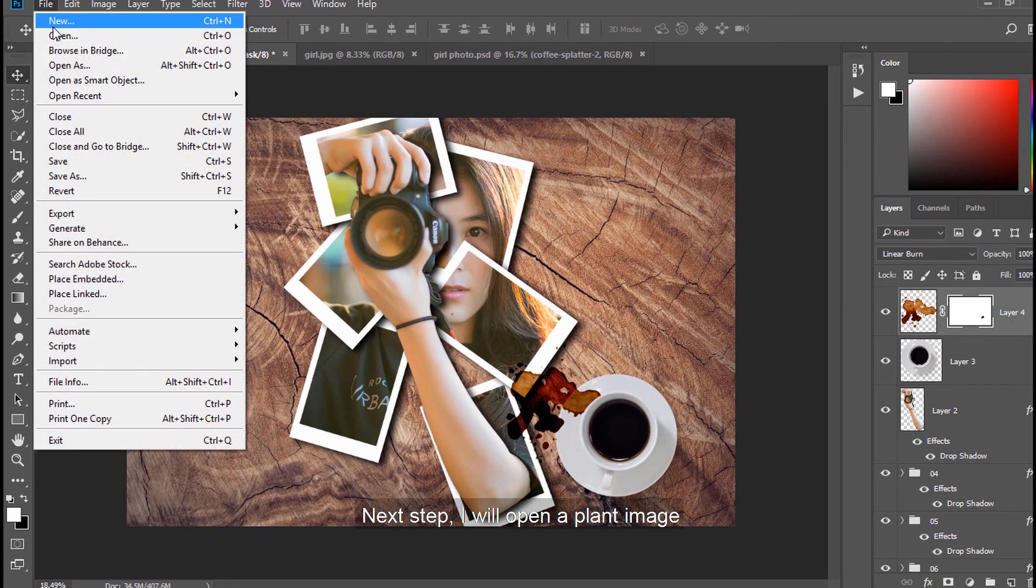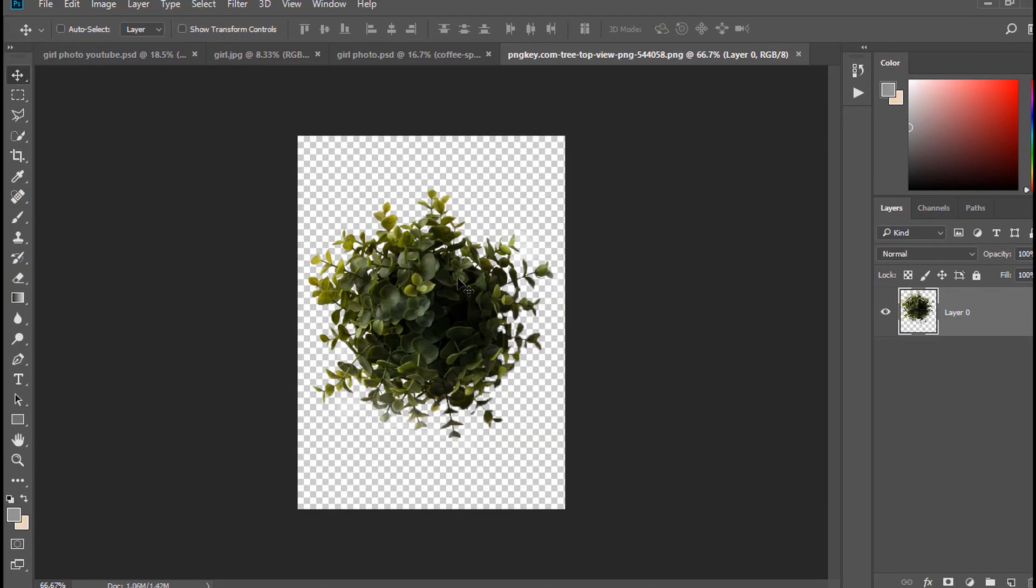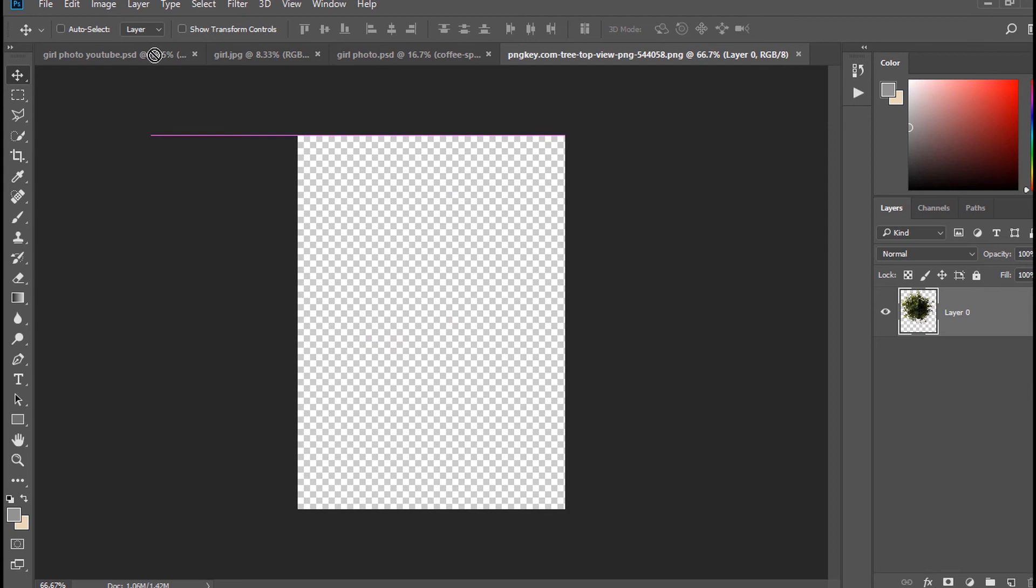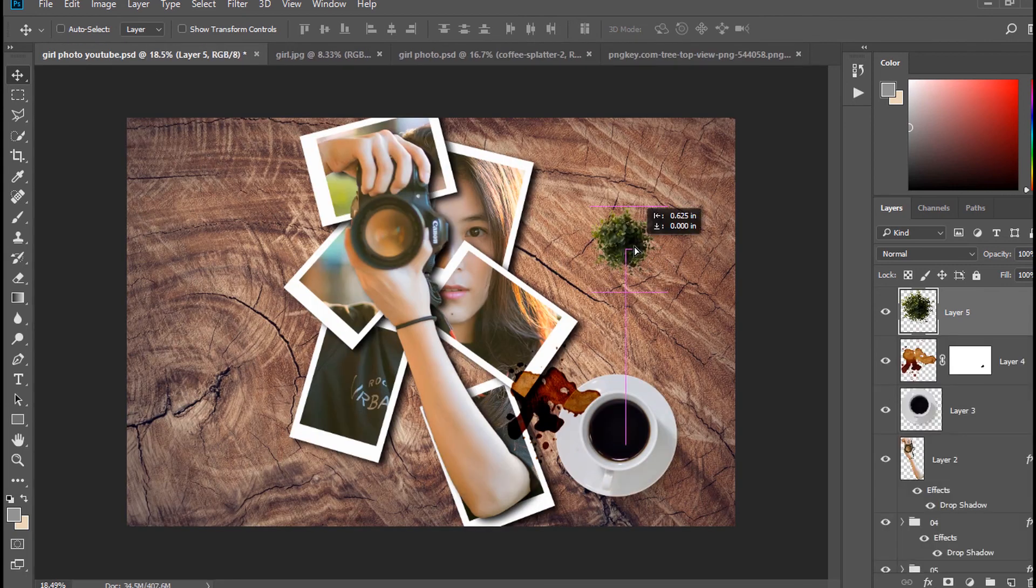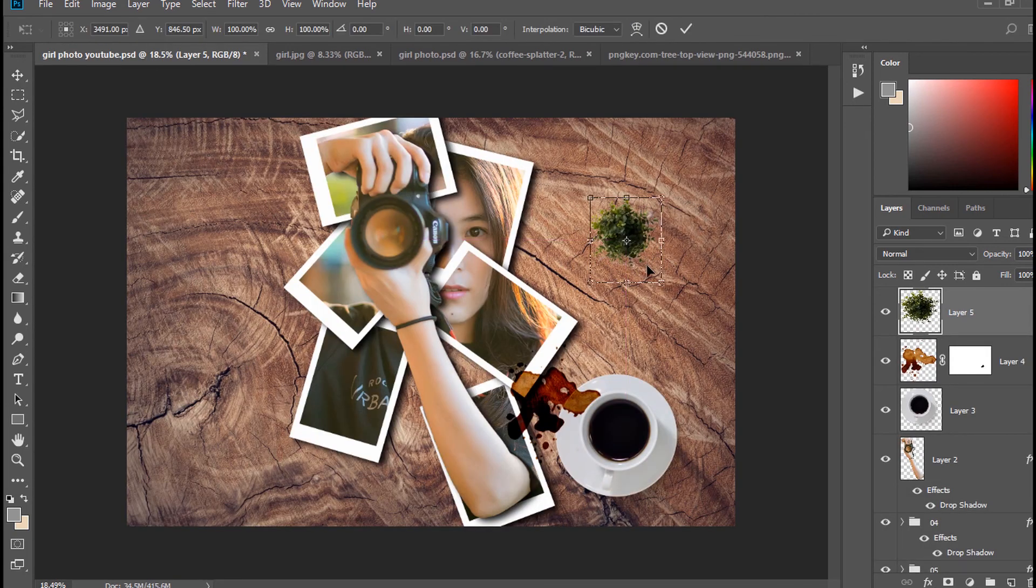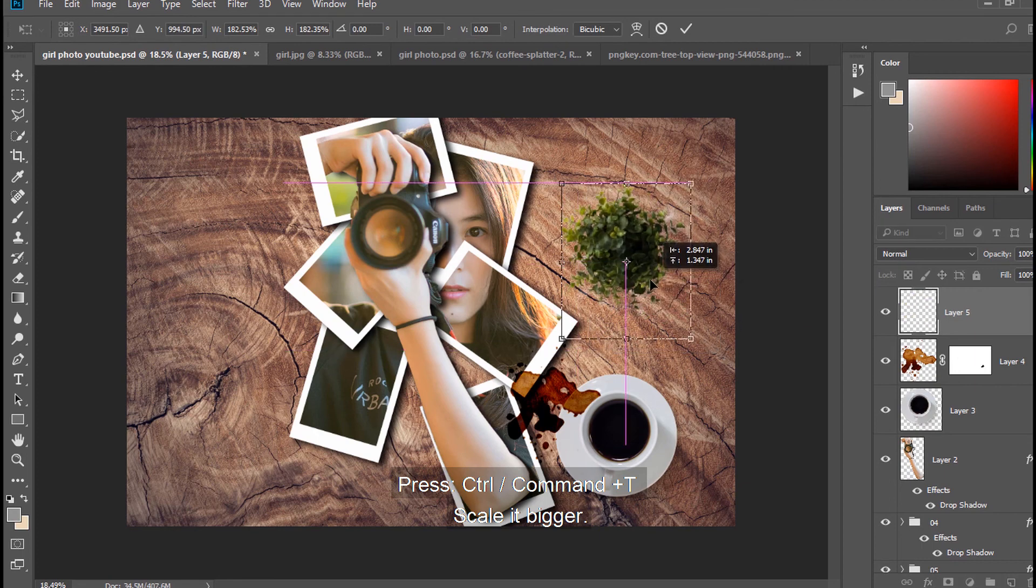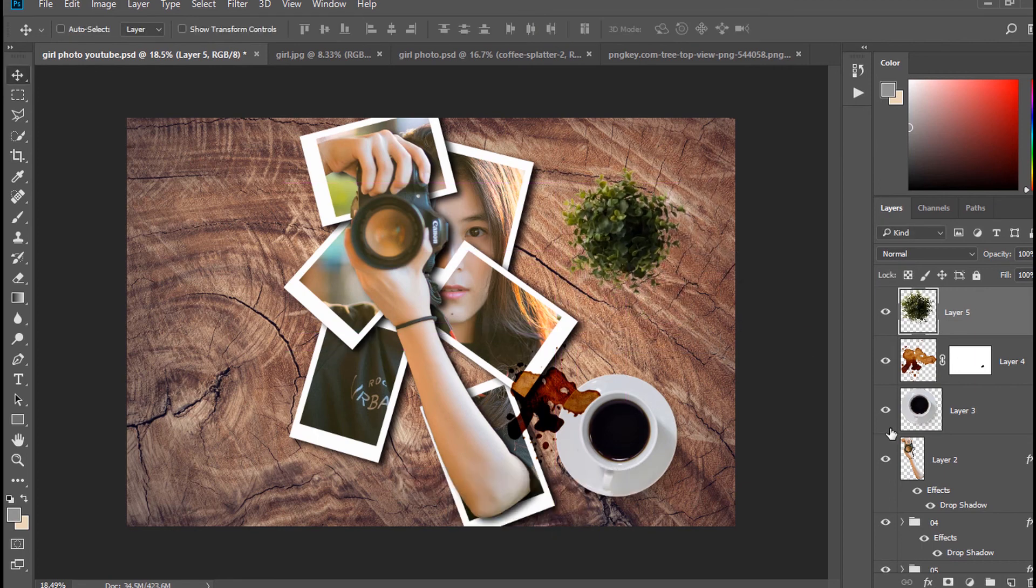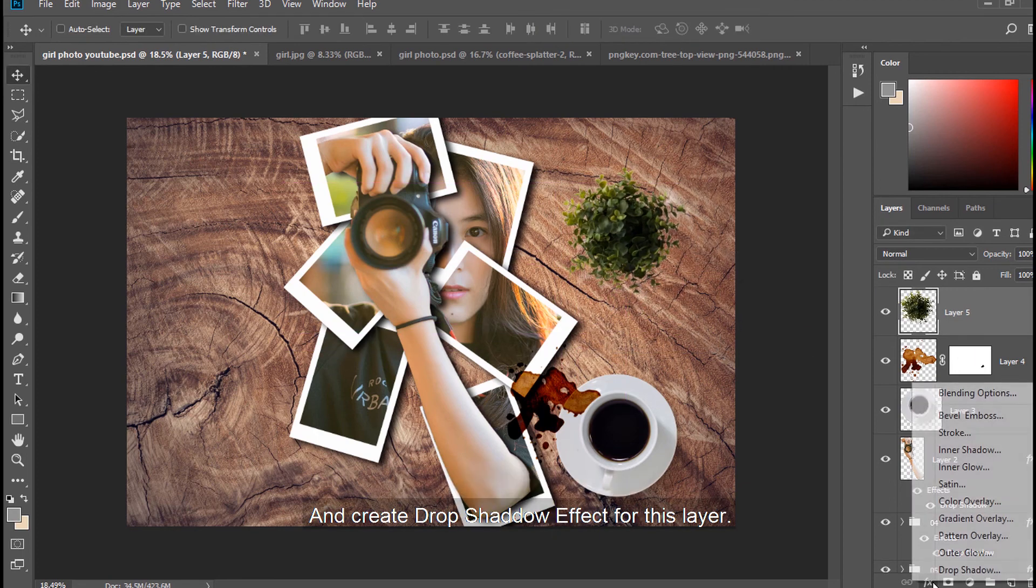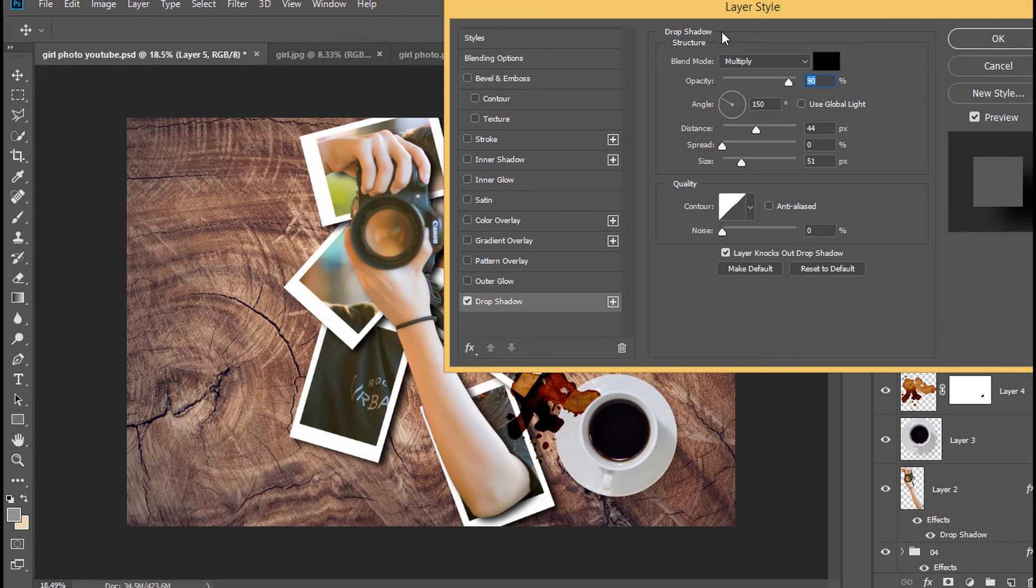Then next step, I will open a plant image. Press Control or Command and T scale it bigger. And create Drop Shadow effect for this layer.